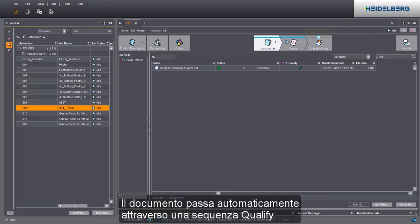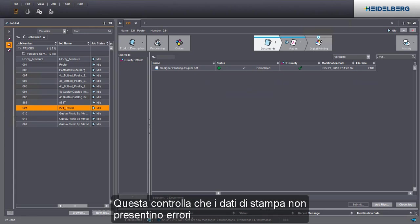The document automatically runs through a qualify sequence. This checks the print data for errors.